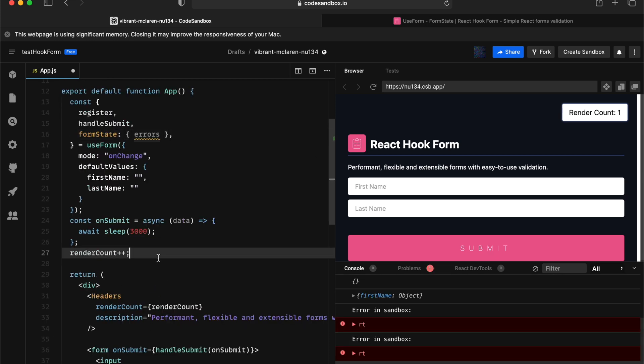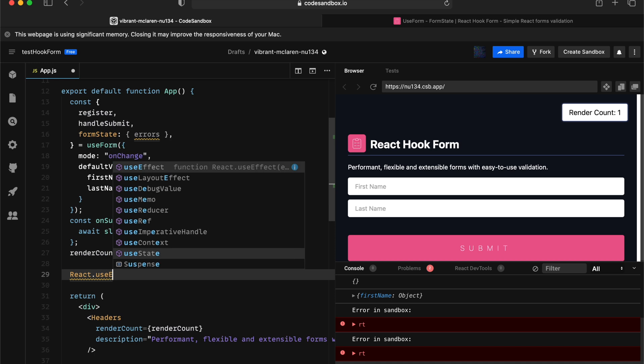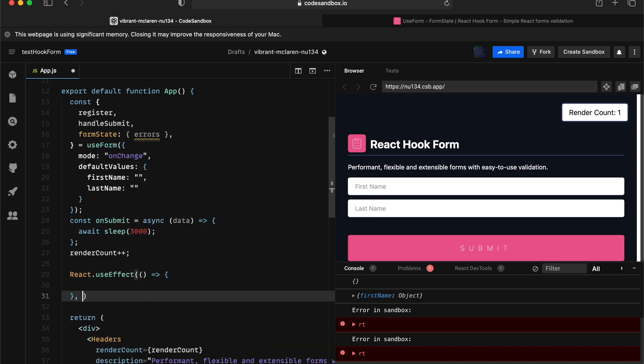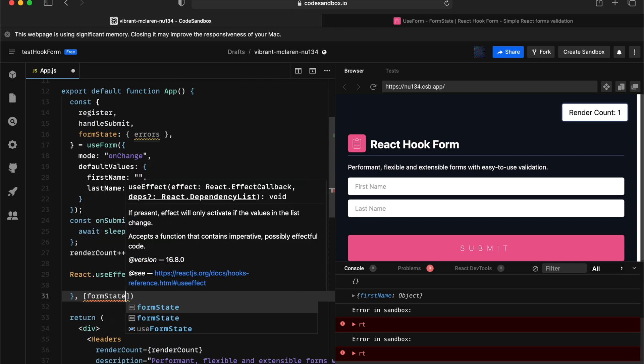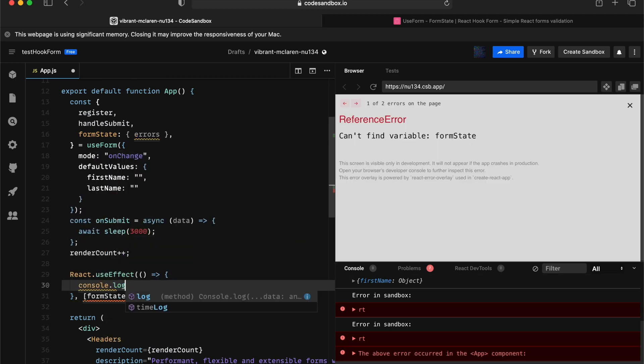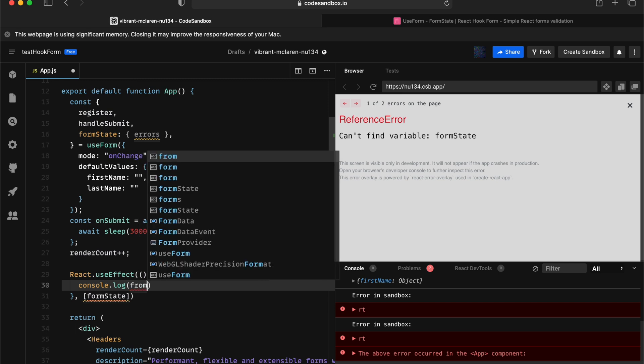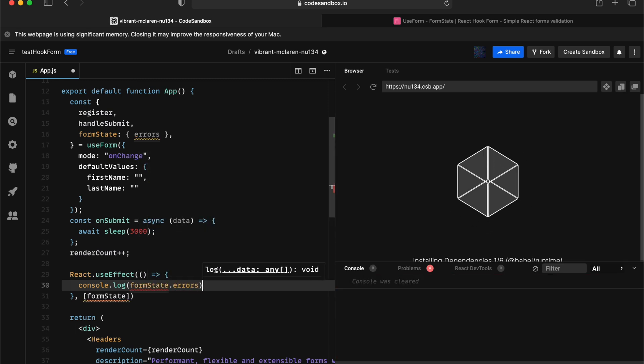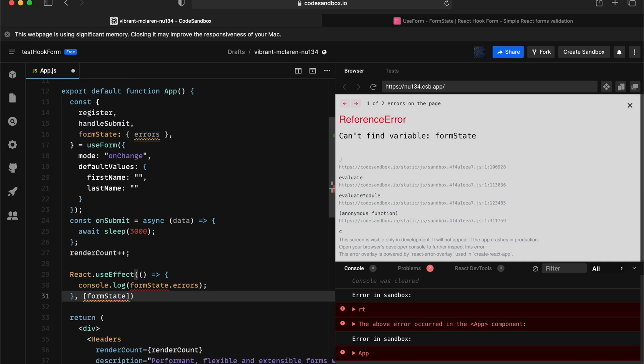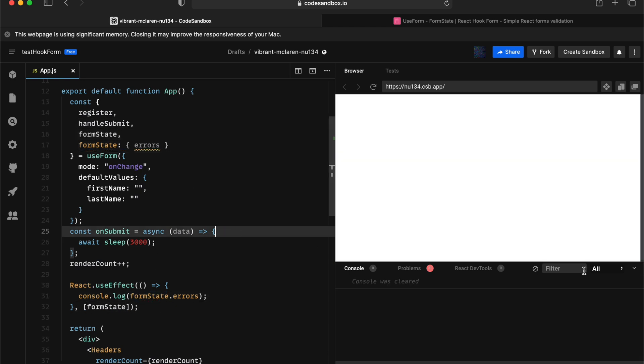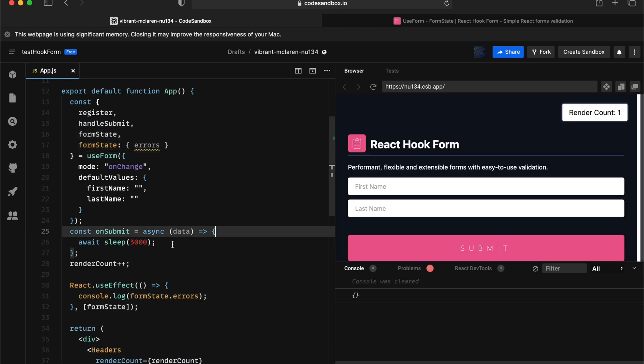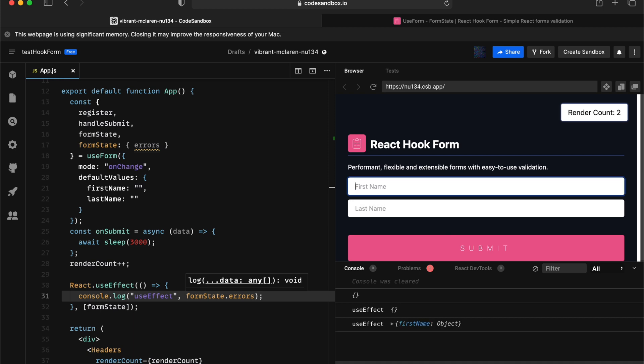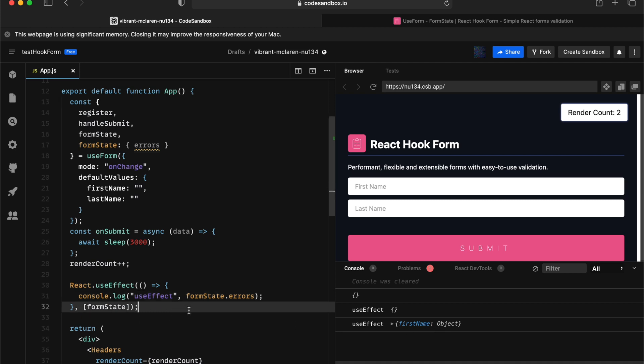Now the last thing I want to cover in here is what if you want to be aware of form state change at the useEffect. So you can actually do that at the useEffect and putting down form state as the dependency array. That way we can actually get notified when form state gets changed. Here we go. So let's put that useEffect. And if we're changing something and reverting that back, notice that useEffect gets fired in the console log.